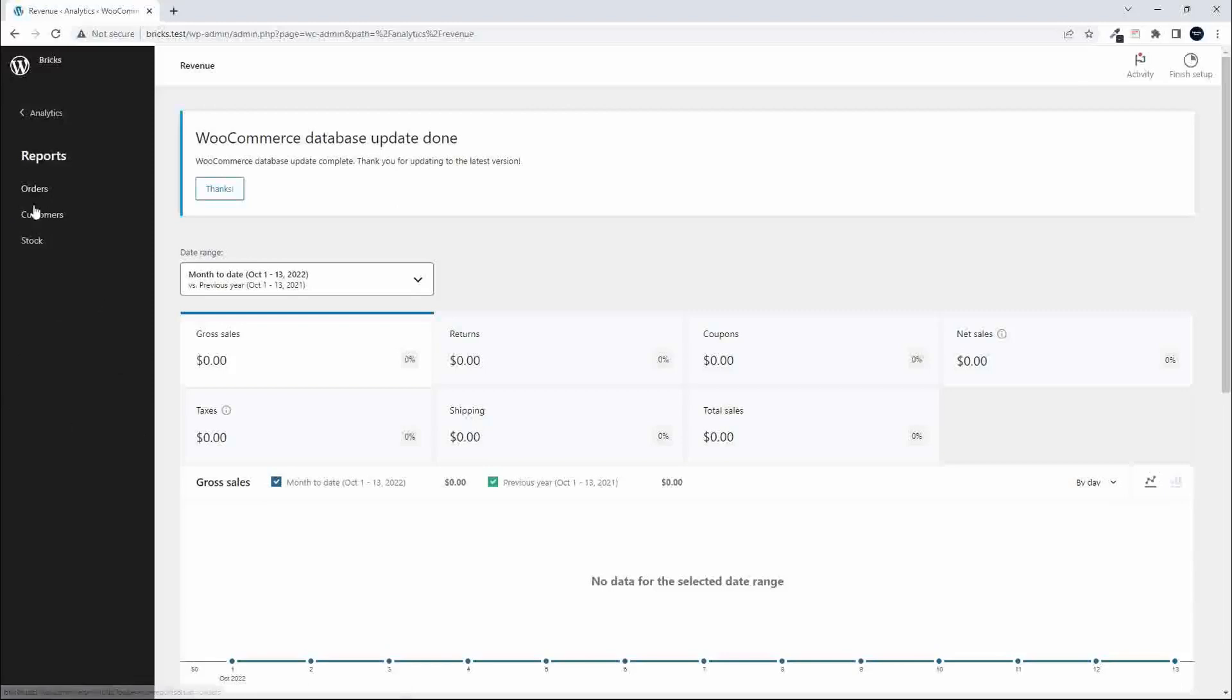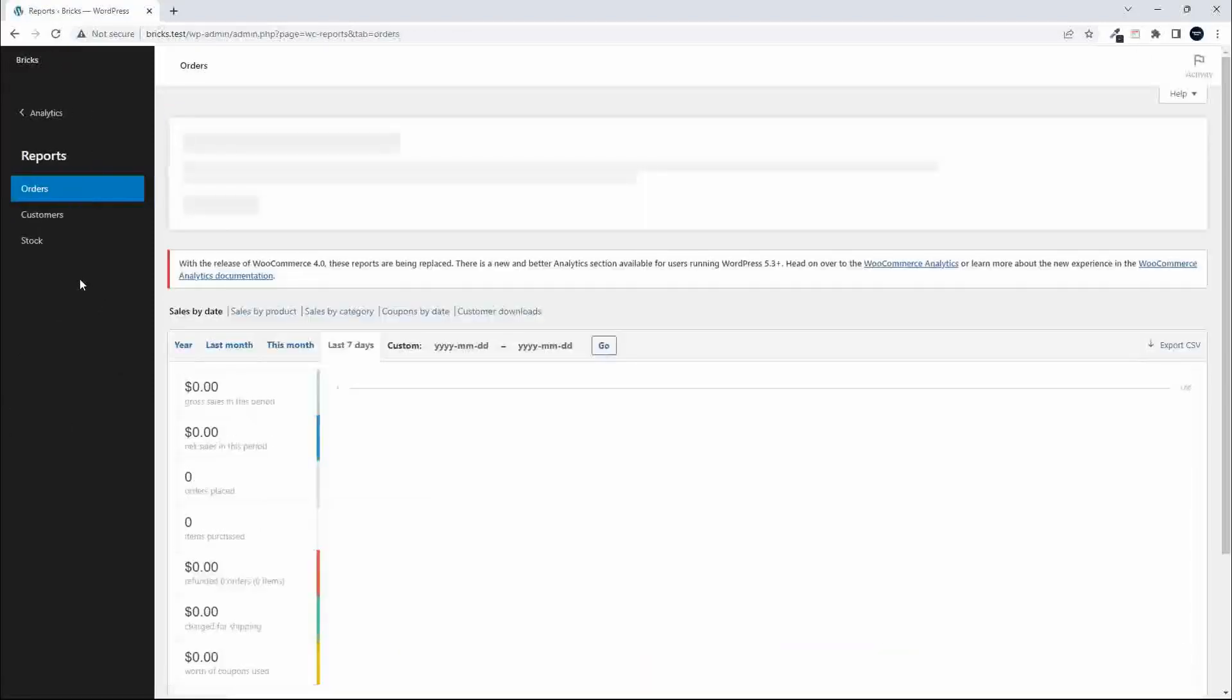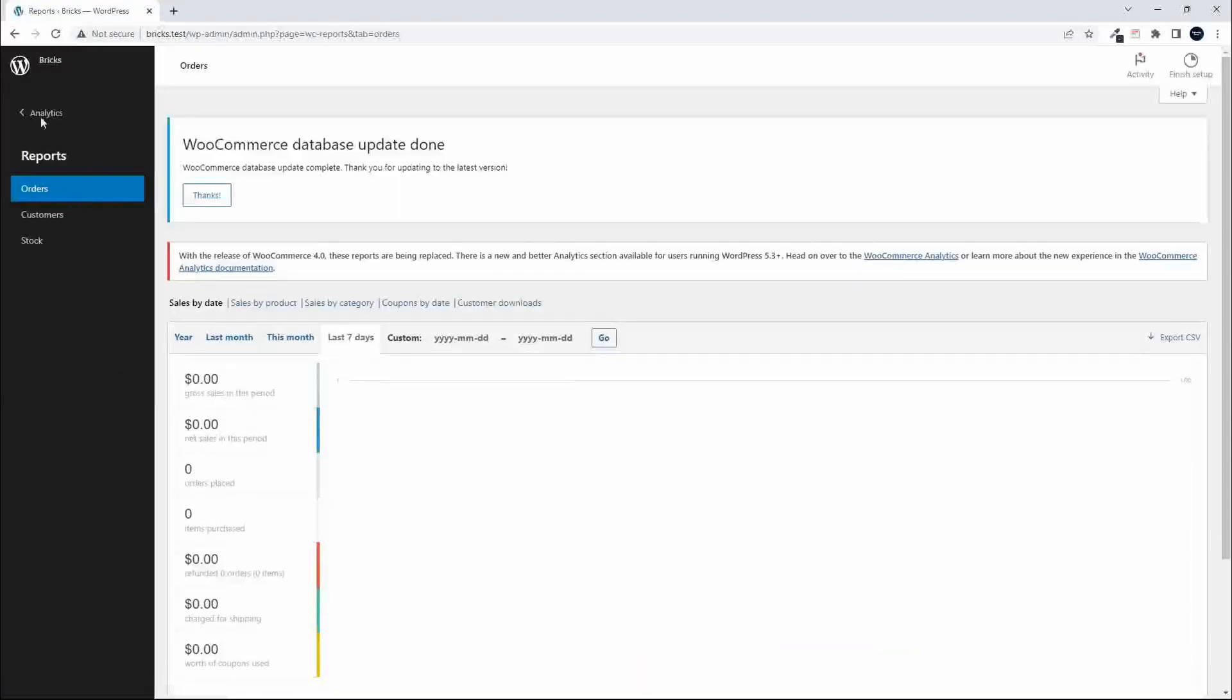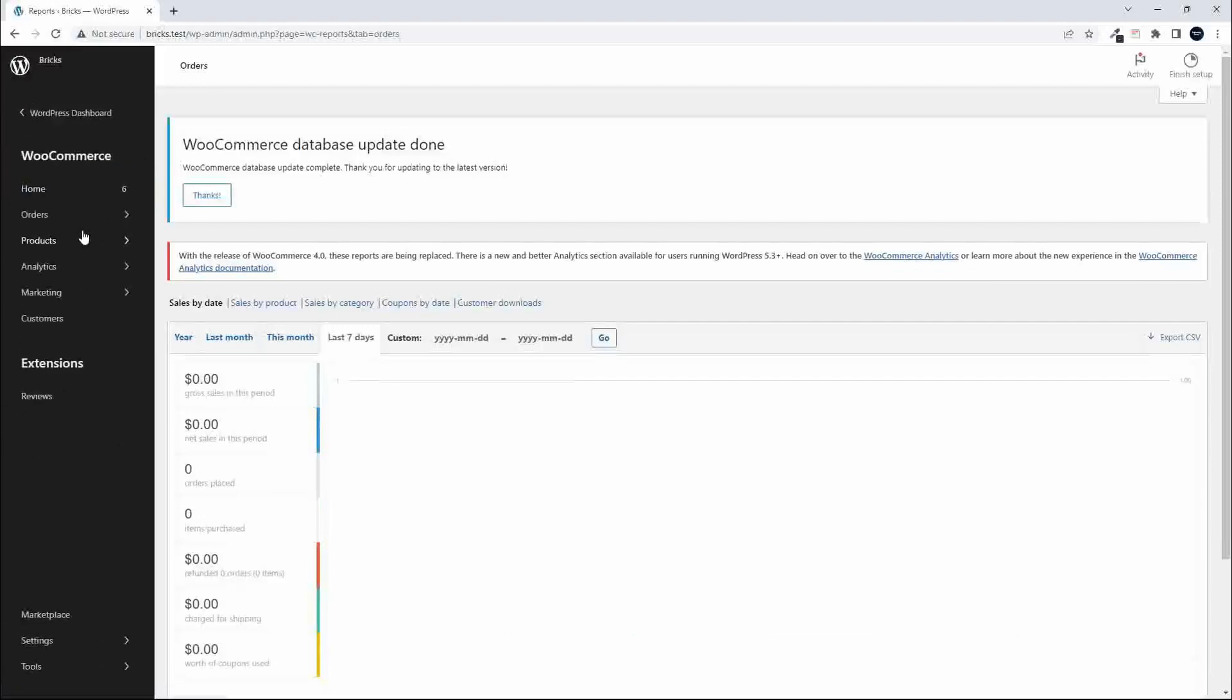I think this is a real win for WooCommerce. And I'm really hoping that perhaps some of the other plugins take note and have a look at doing something similar.